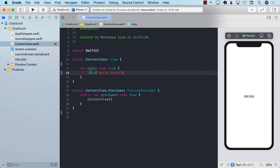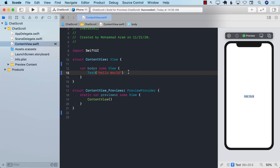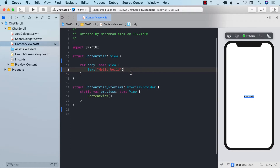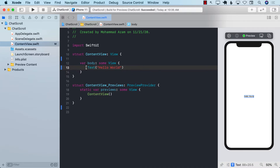Let's go ahead and see how we can implement this in SwiftUI on iOS 14. I'm going to start from the very beginning. If you want to skip to the scroll view part, you can fast forward to the end. The first thing I want to do is take input from the user.